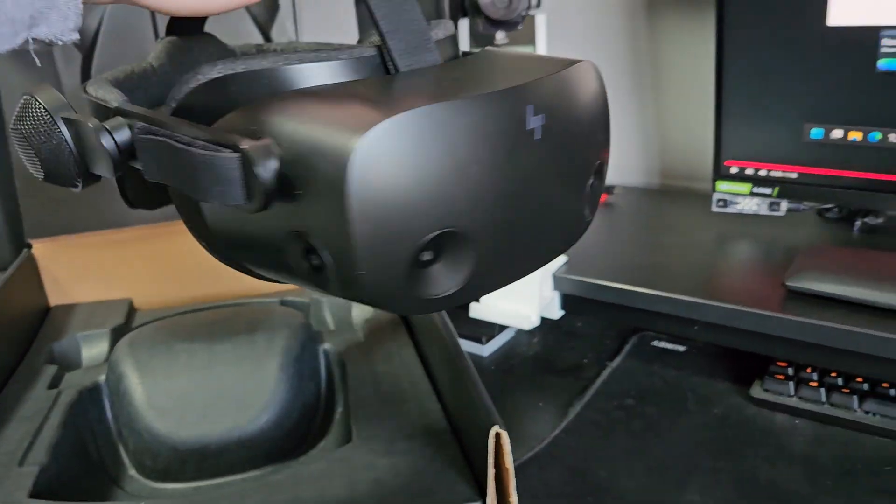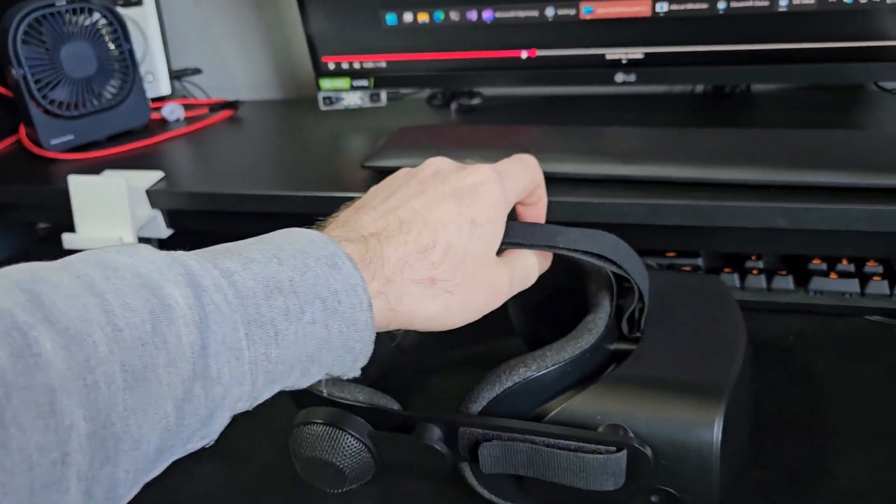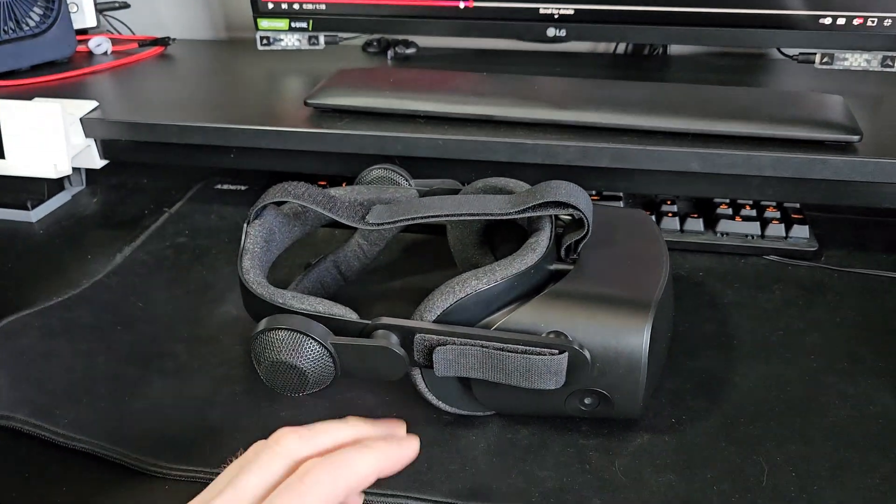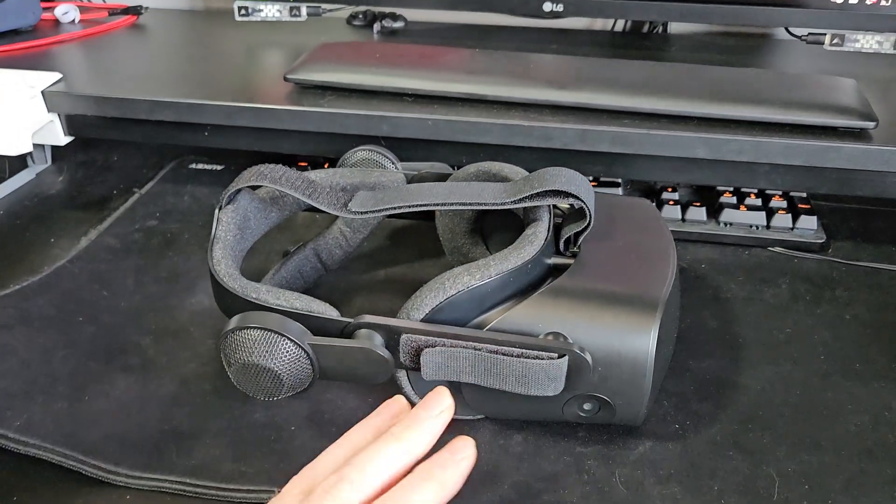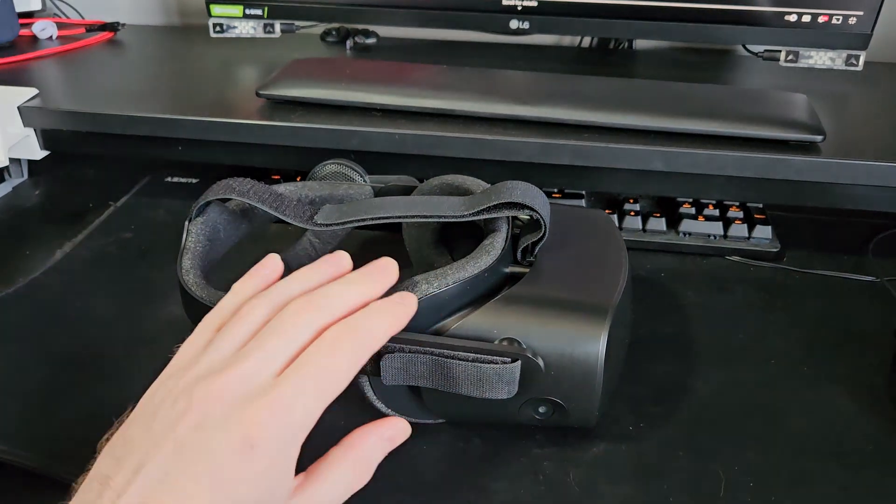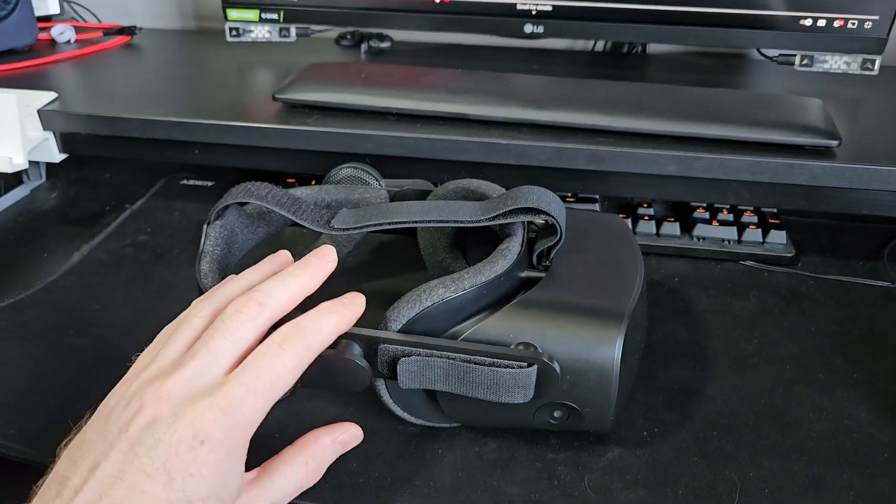I don't particularly like the headset, not least in part because of Windows Mixed Reality and all the faff you need just to get any decent performance out of this thing. It's a complete nightmare using all different tools. I just can't be bothered with that anymore, being on SteamVR native headsets.